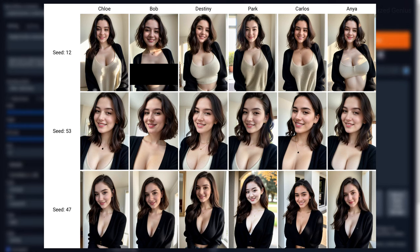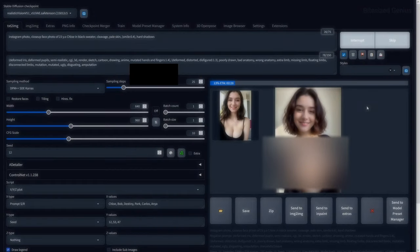Chloe looks like your typical British girl, while luckily Bob didn't have a bald head asking to fix my plumbing — although it was the only image that was nude, so make of that what you will. Destiny did not turn out Black, and she looked a lot similar to Chloe, so not much of an impact there. But using the name Park did give Chloe a more Asian appearance, while Carlos has a more South American look, so there is some impact to be seen.